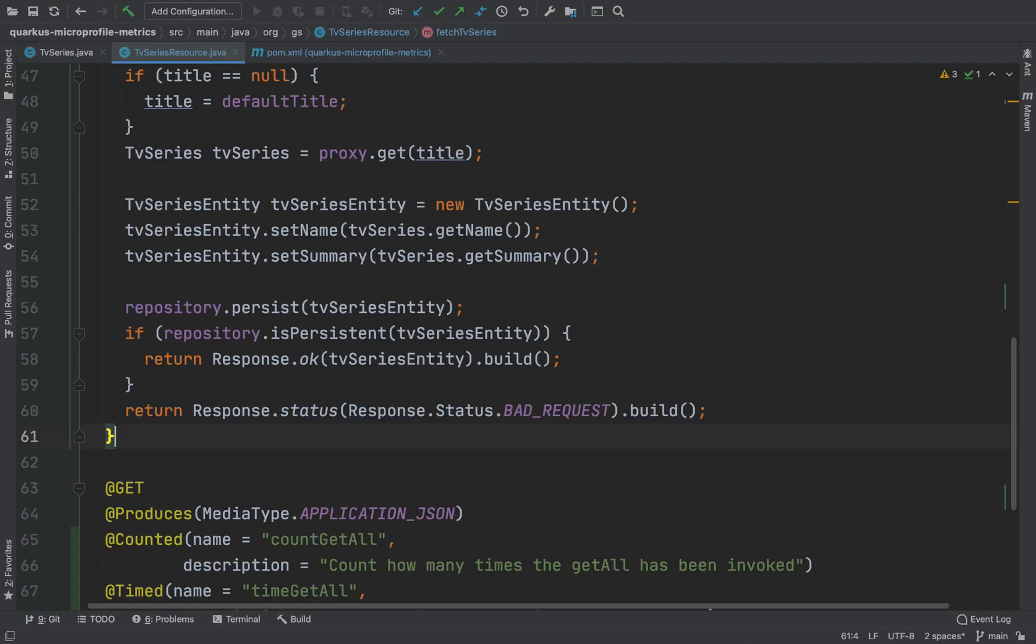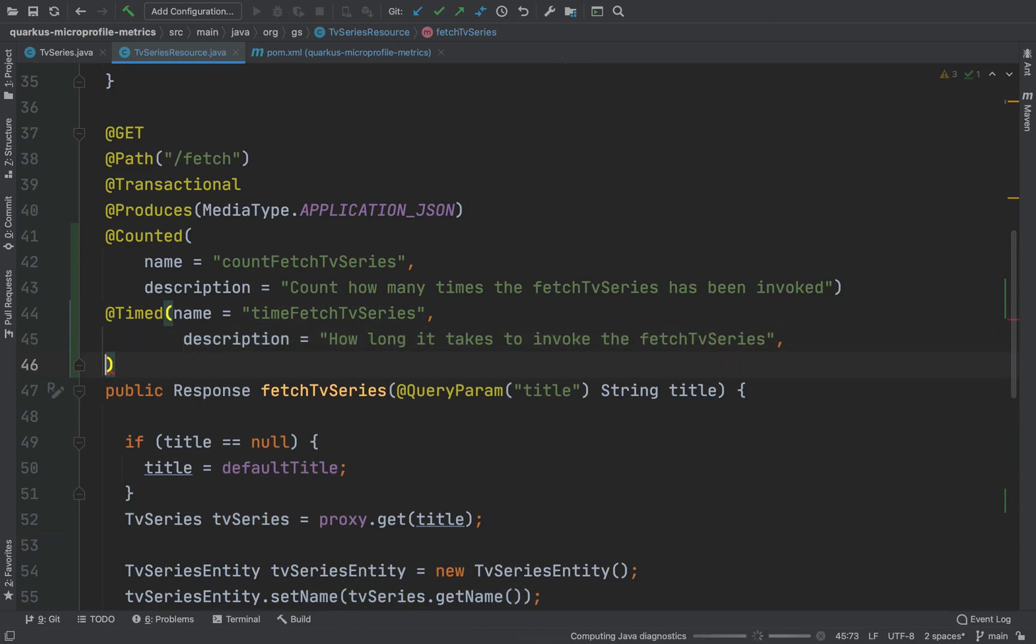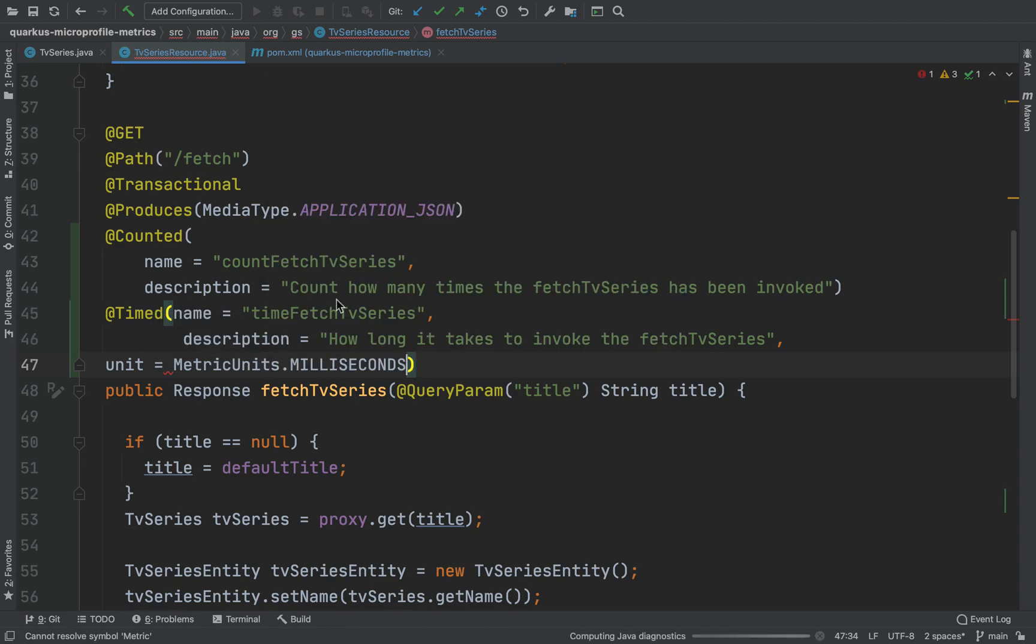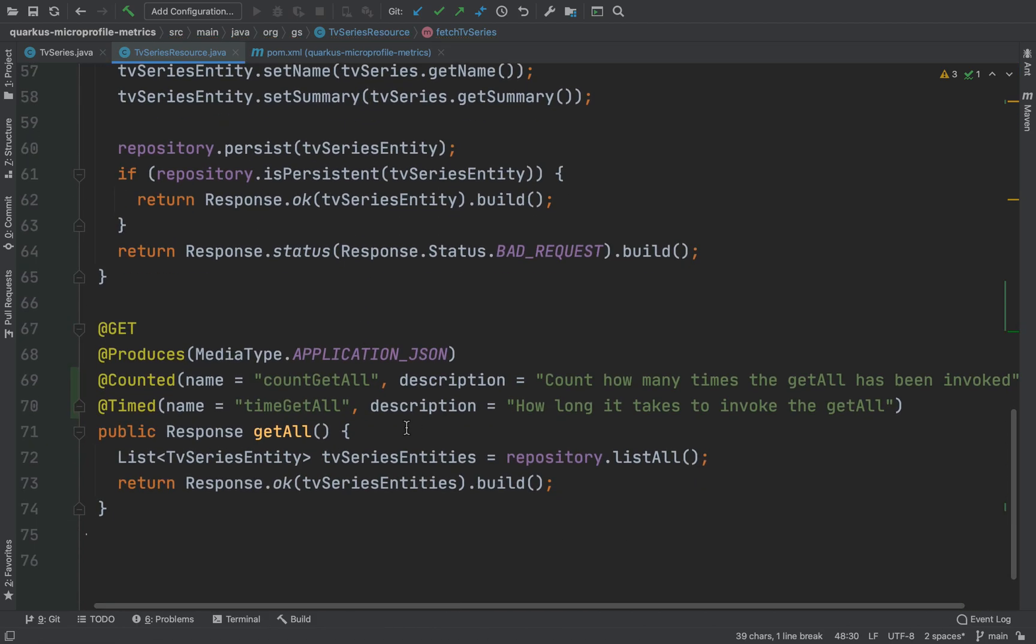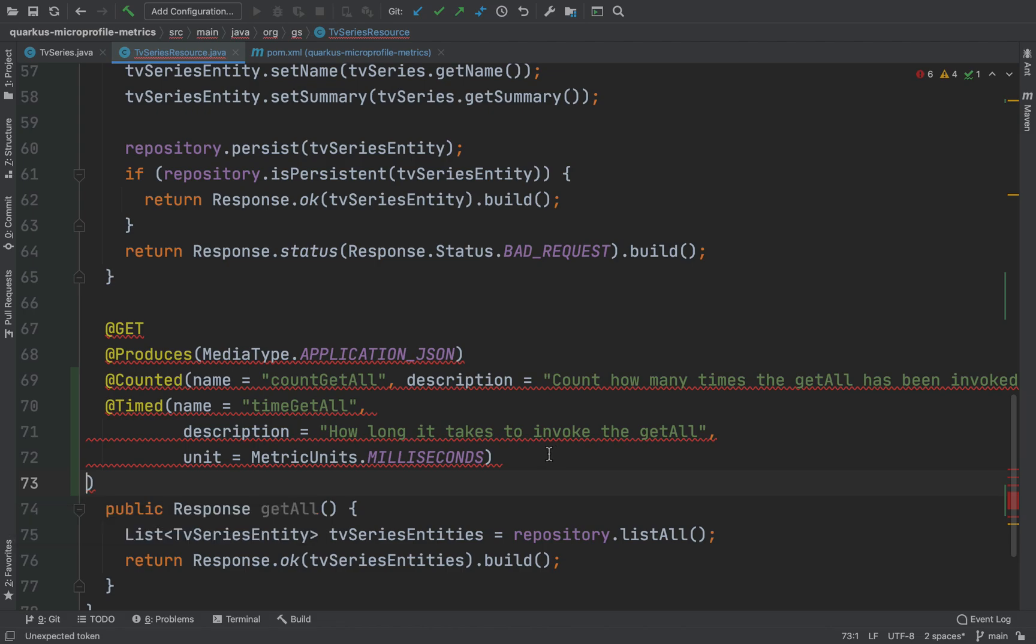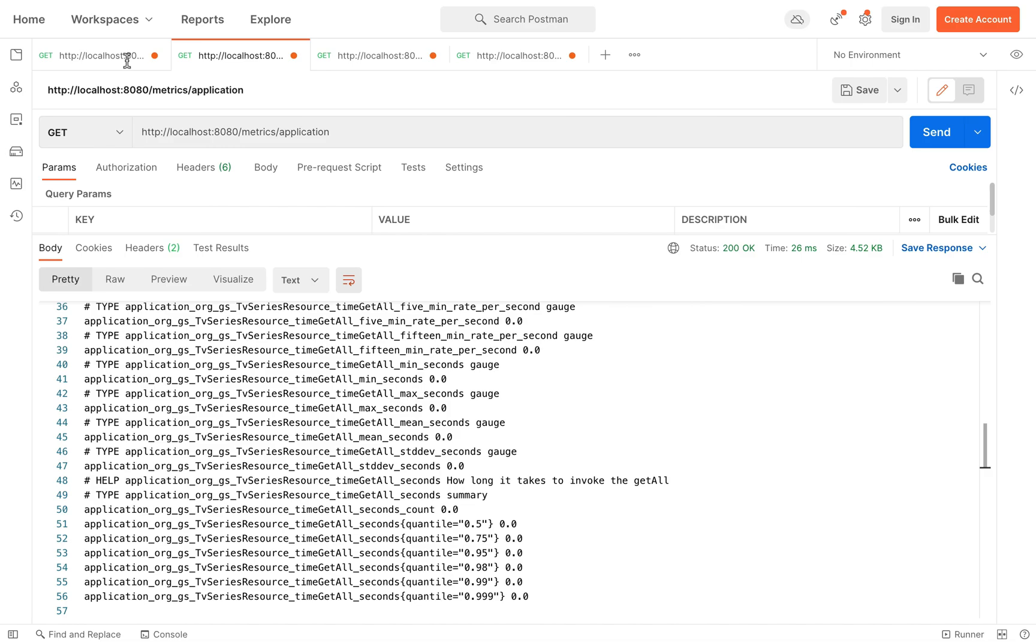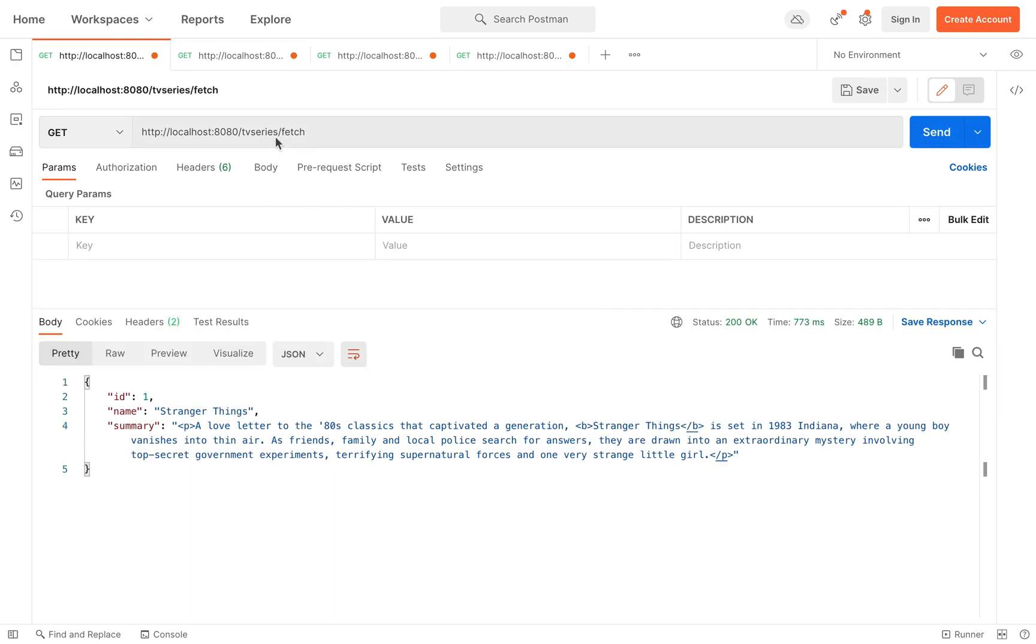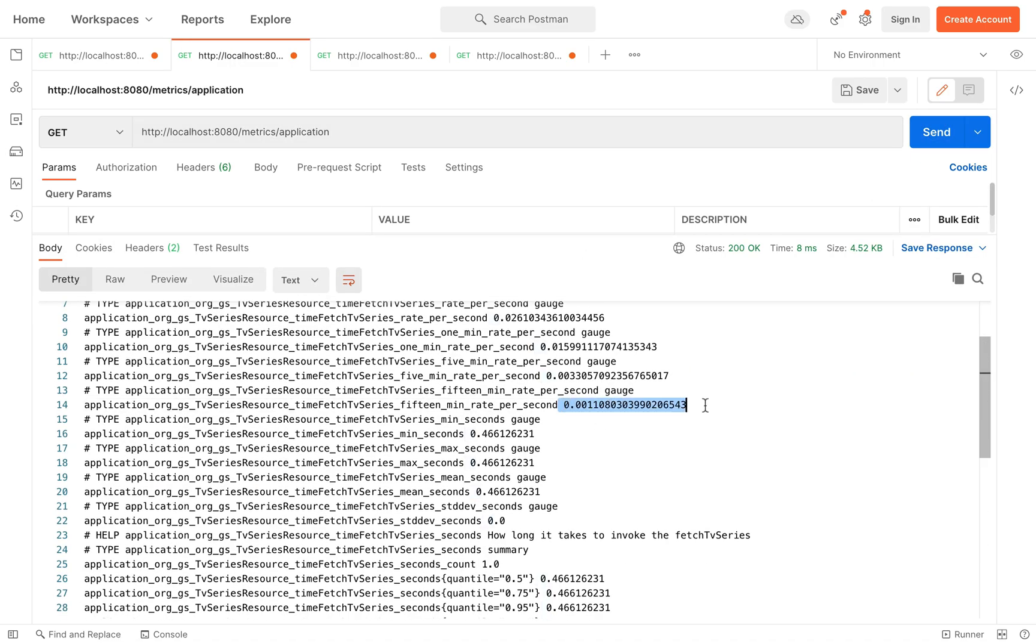You can also use the property unit to specify for example the metric unit like millisecond. Now the metrics are in millisecond.